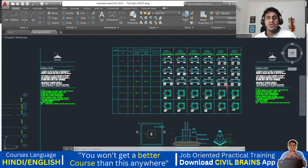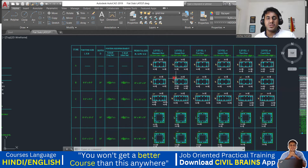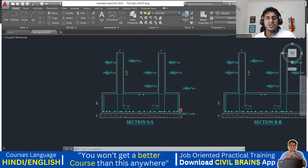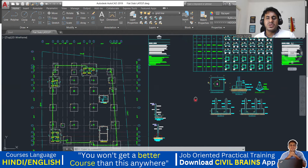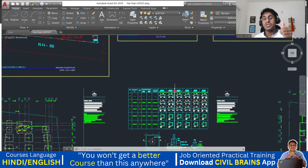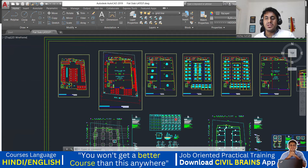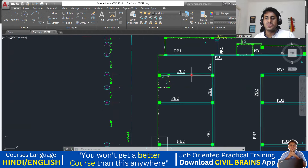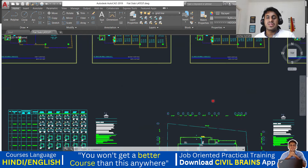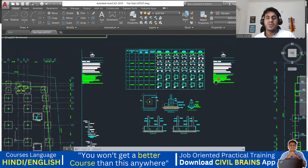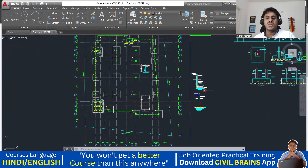That was all about the reinforcement details — pedestal details and all other things. In the next lecture, we'll look at the other details: how reinforcement is given for the slab, the plinth beam layout with PB1 and PB2, and the interesting part about slab reinforcement. Since it's a flat slab system, there is a different way of providing bars here, which we'll cover in the upcoming lectures.